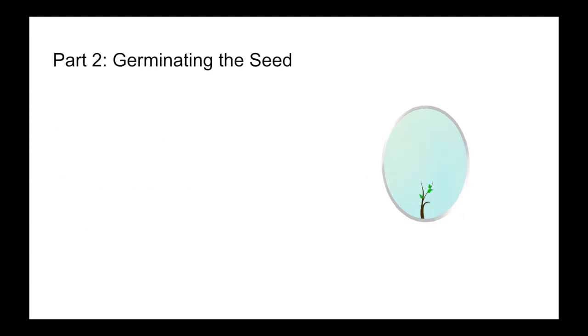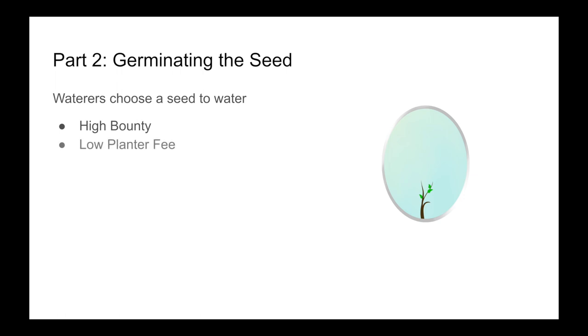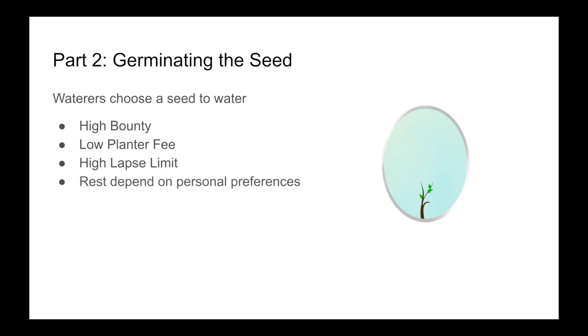In part two, when it comes to germinating the seed, the waterers will choose a seed to water. We're going to see that they're going to prefer a high bounty, a low planter fee, and a high lapse limit. And the rest of the parameters will depend on their own personal preferences.